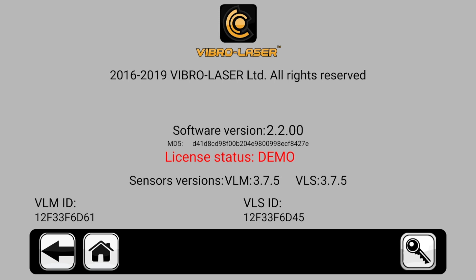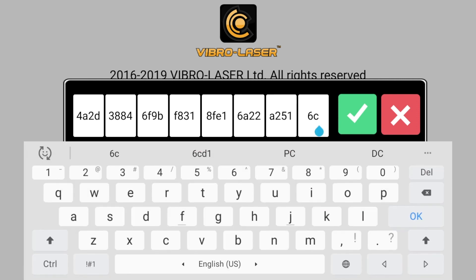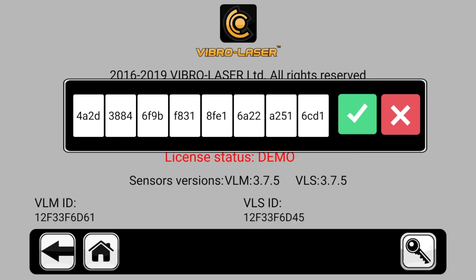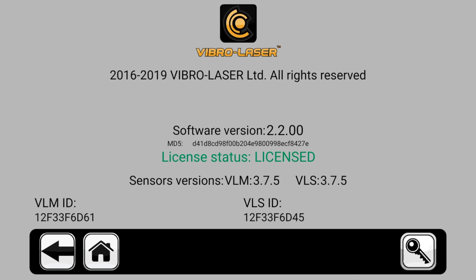To do this, tap the icon with the key in the lower right corner. In the window that appears, enter the license key, press the OK button on the keyboard, then tap the icon with the checkmark. If everything was done correctly, the red inscription License Status Demo will change to green inscription License Status Licensed.